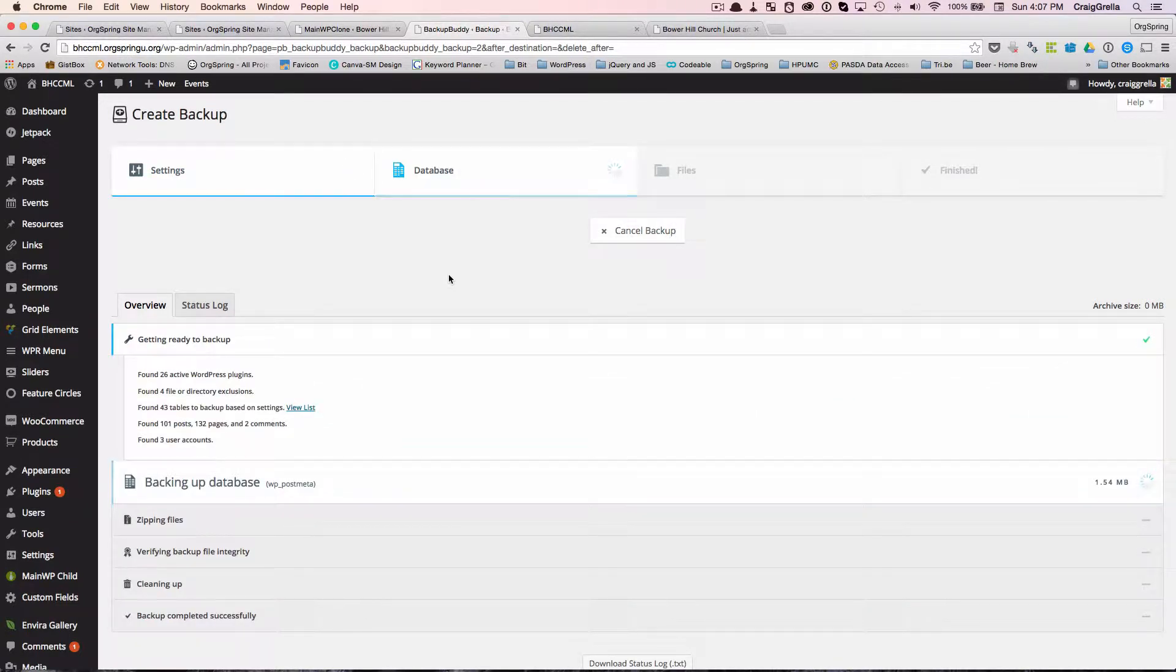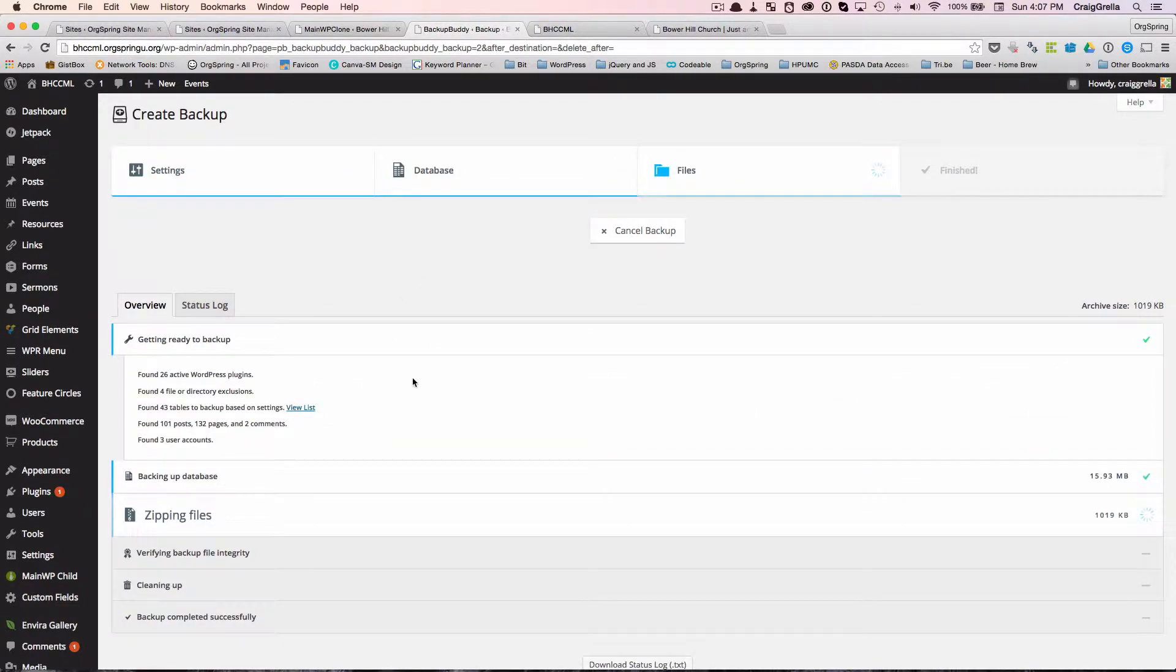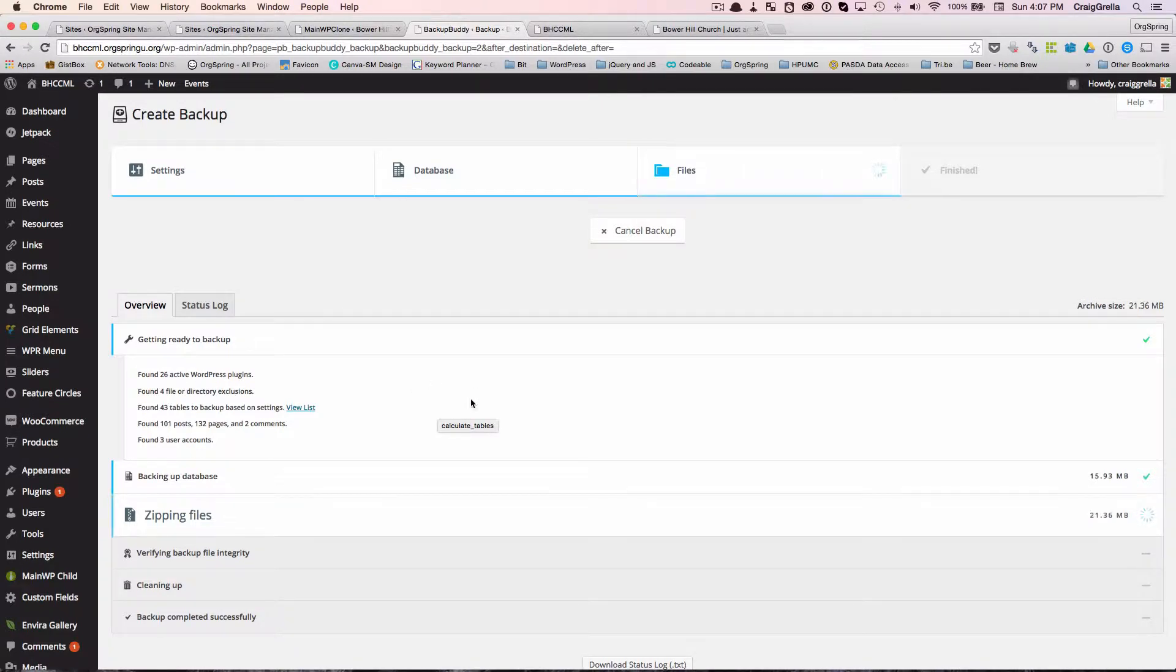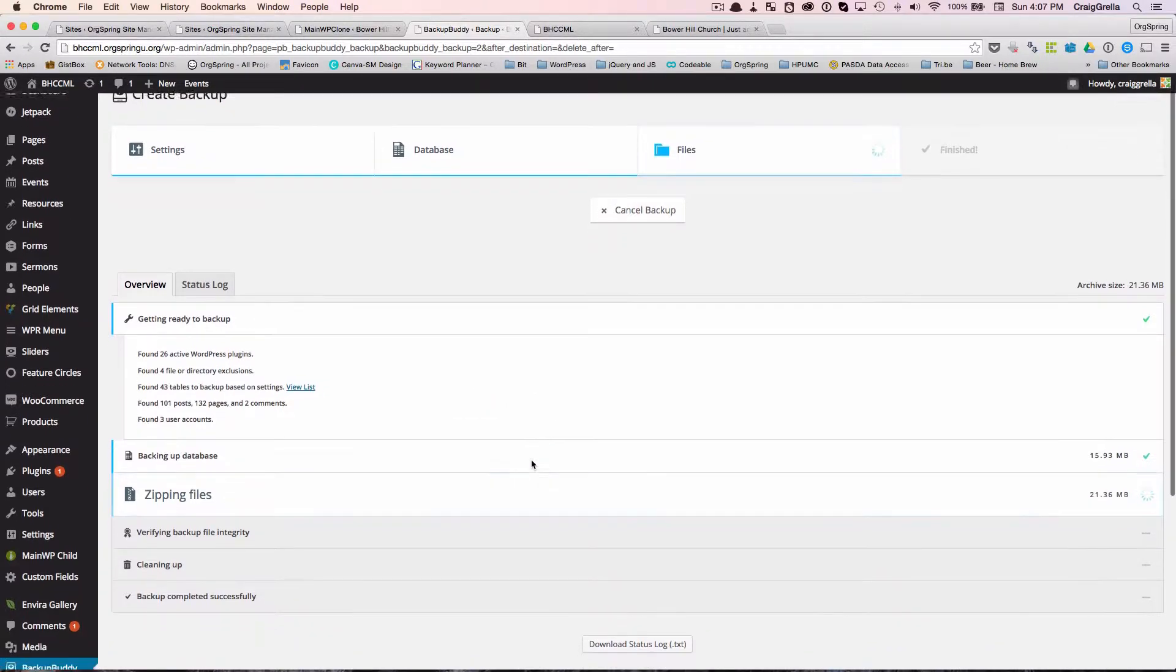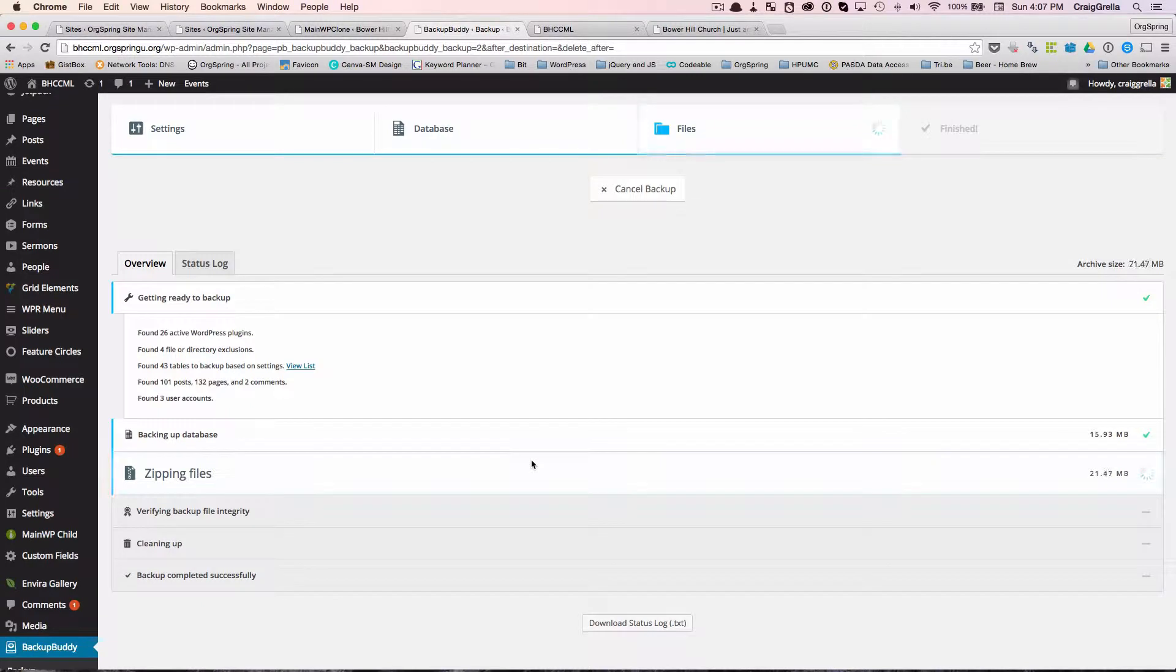And this is going to go ahead and run for us. And it's going to give us a quick summary of what's going on in terms of plugins, directories, tables, posts, things like that. Now this site is unpacked. This site is about 1.25 gigabytes in size, which is pretty big.